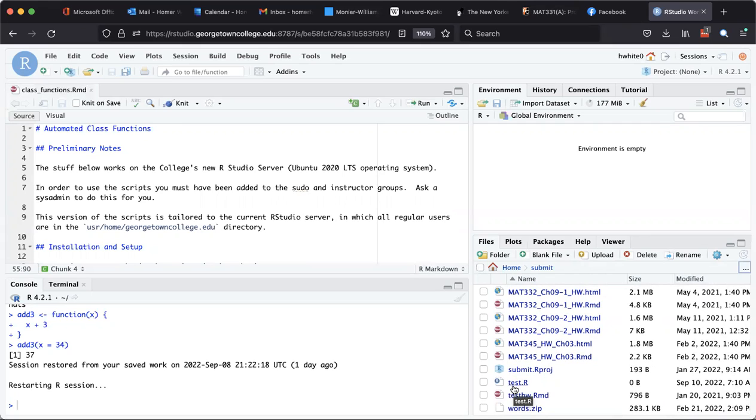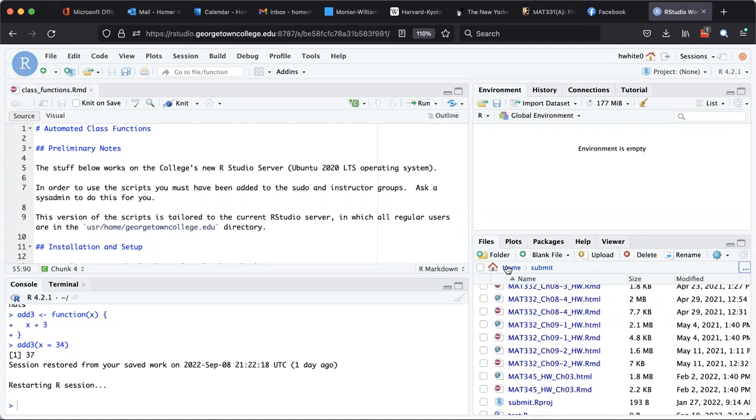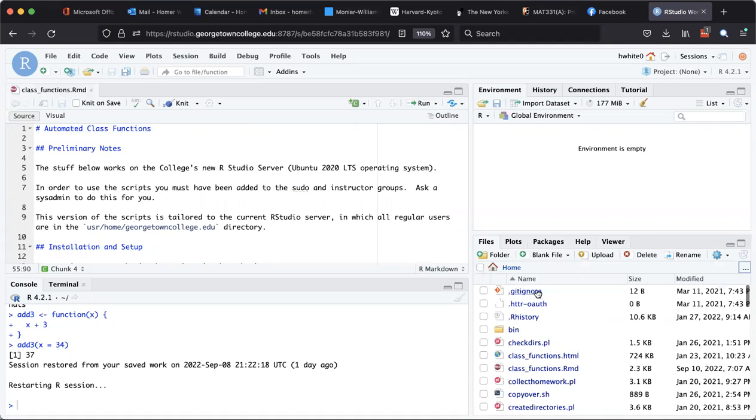I'm going to go back to my home directory and I'm going to end this tutorial.